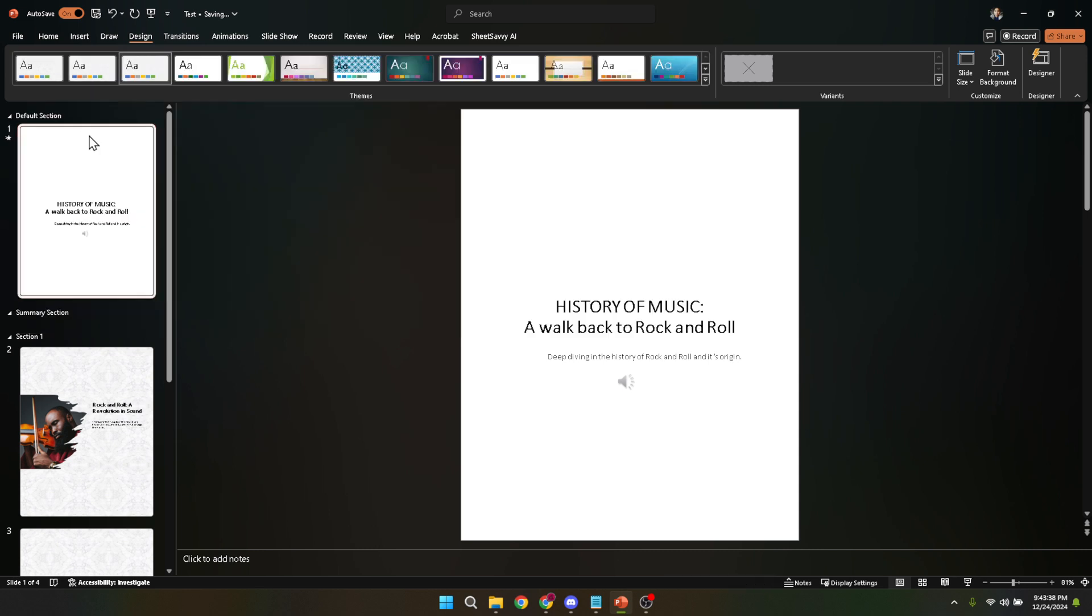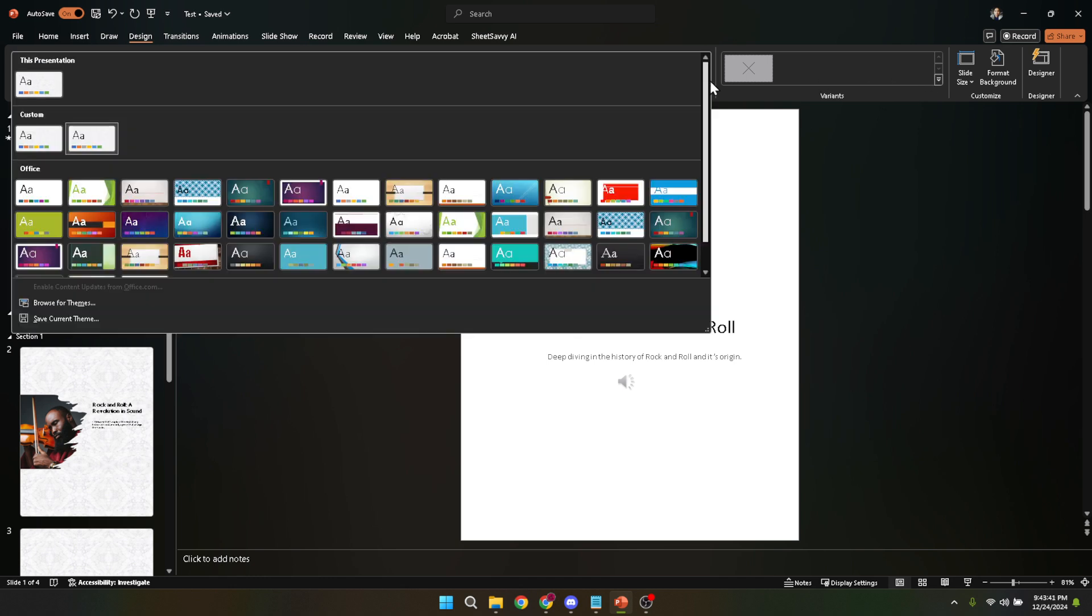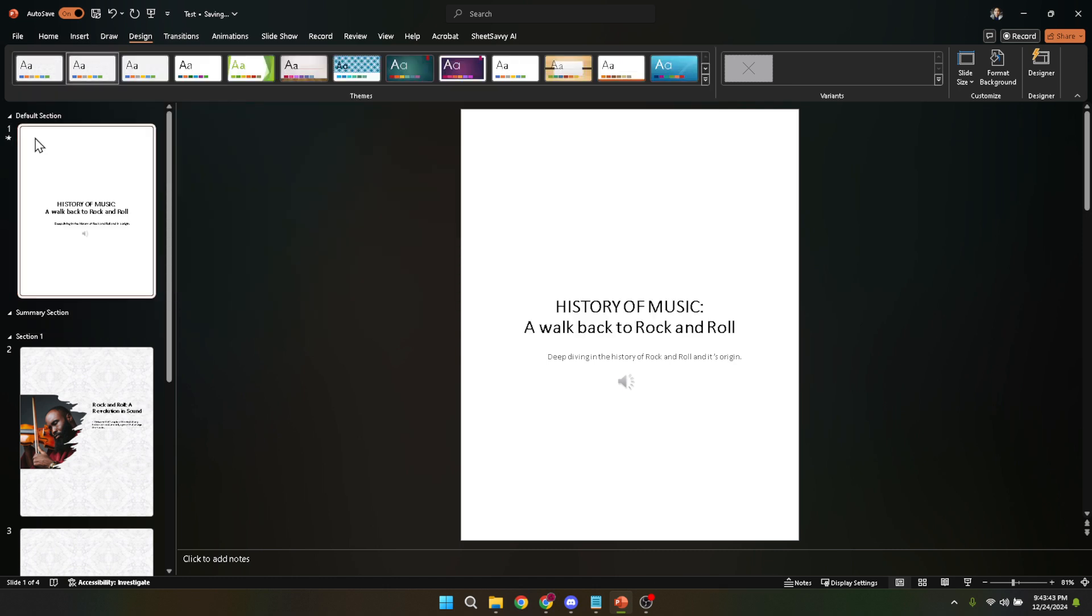This can be particularly important for professionals who present regularly to clients or colleagues. It ensures that every time you stand up to give a presentation, your audience knows it's uniquely yours.